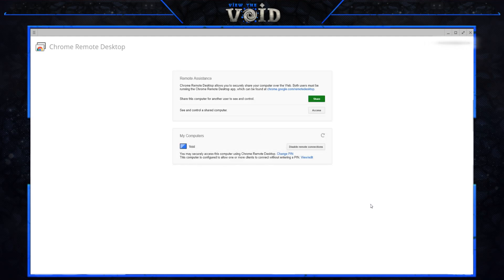Now we're ready to demonstrate. Go to whatever app store you have — whether you're on an iOS or Android device — and download the same application: Chrome Remote Desktop. Once you open the app, it'll ask you to sign into the same Google account. It's important that you use the same Google account to sign in.